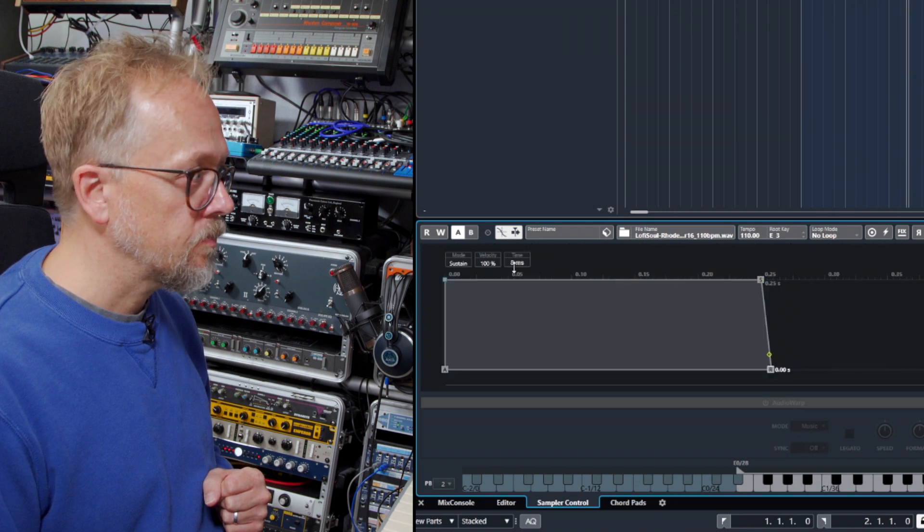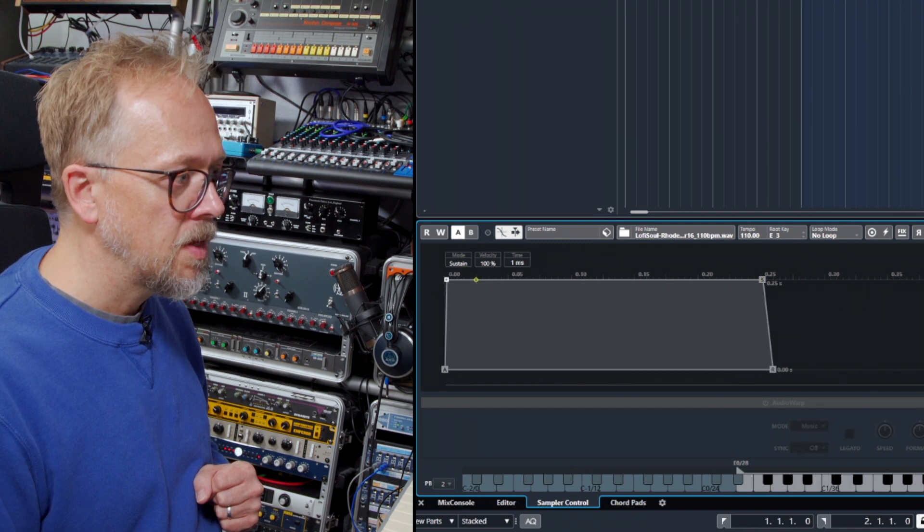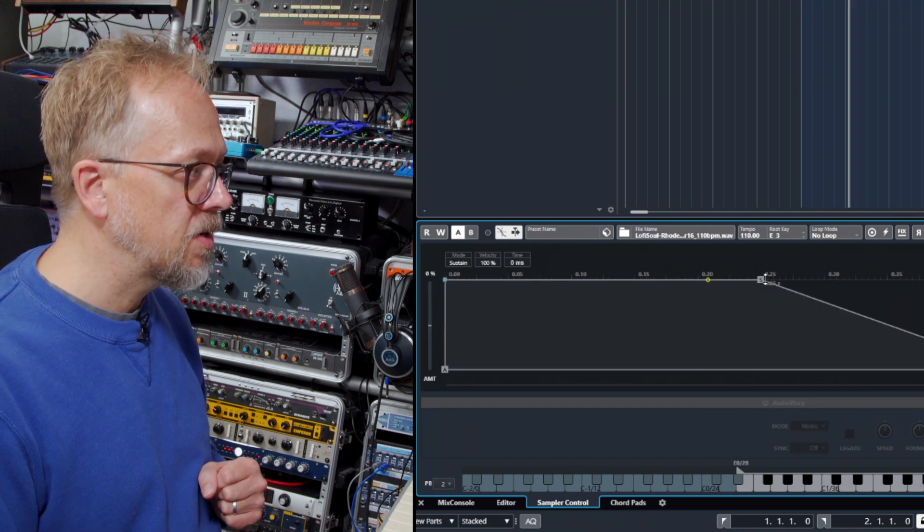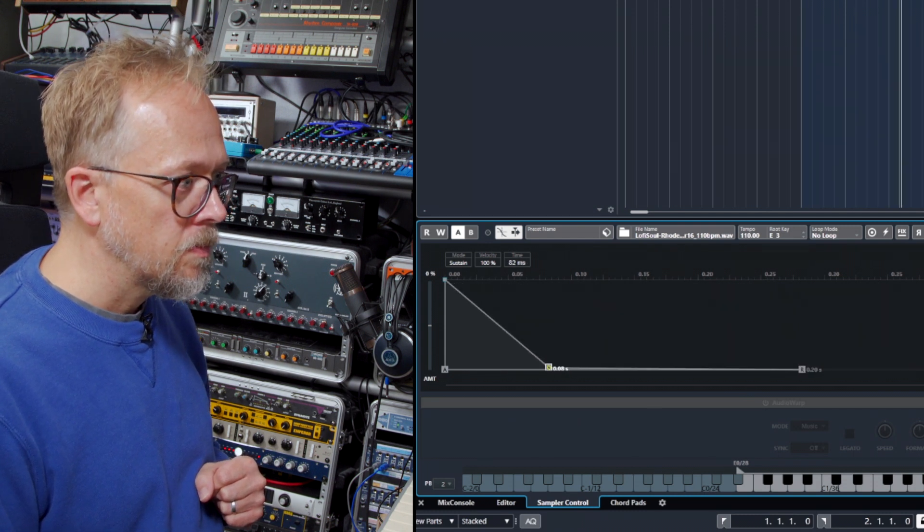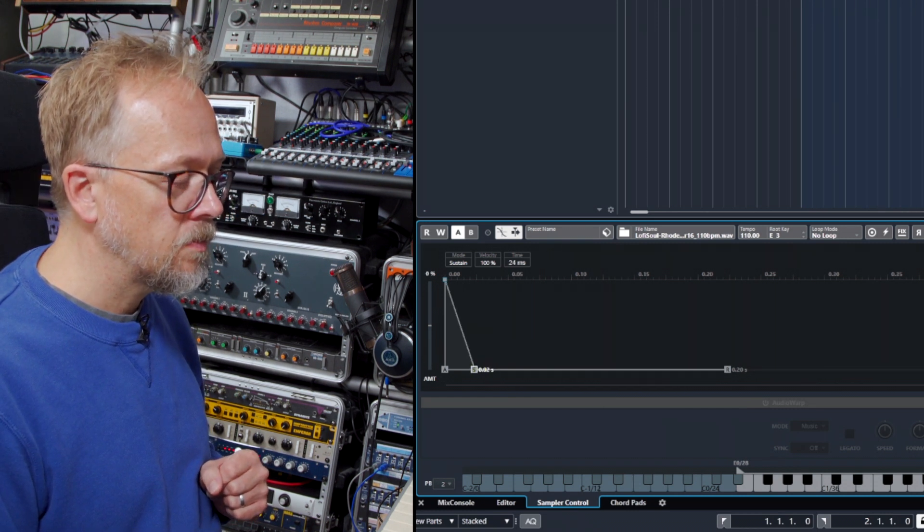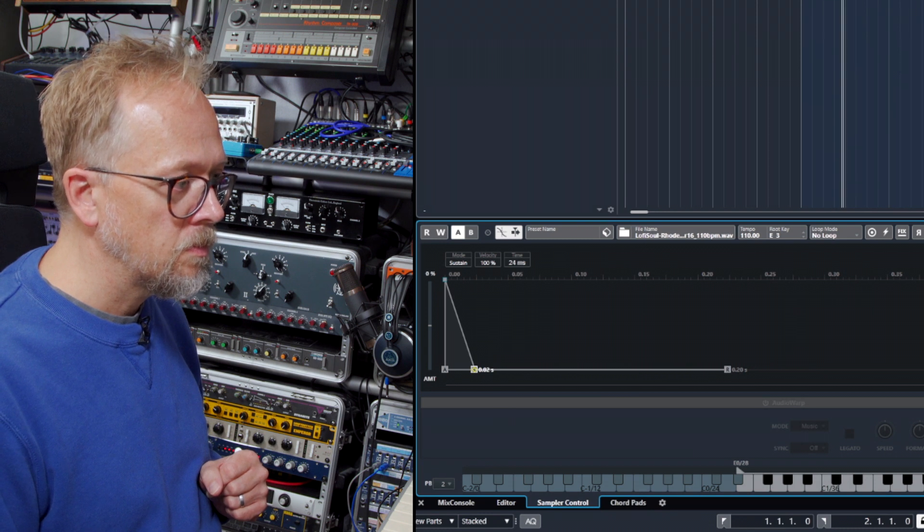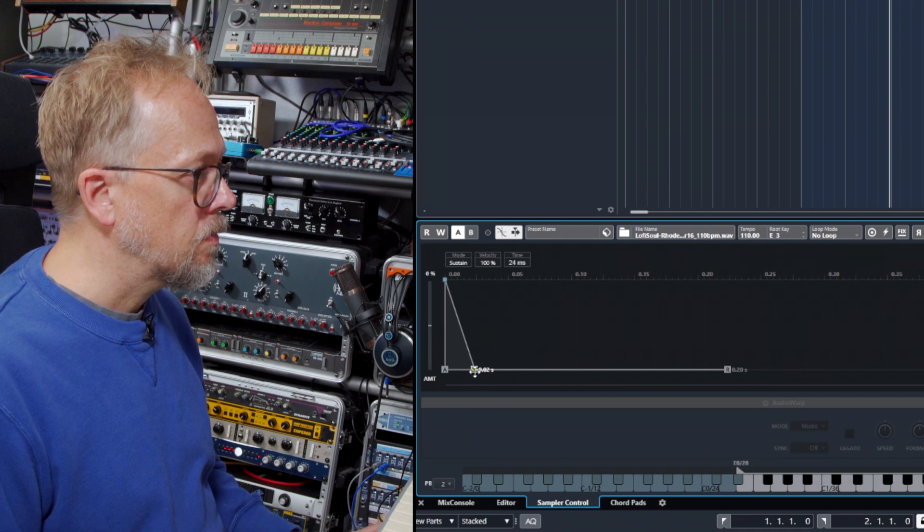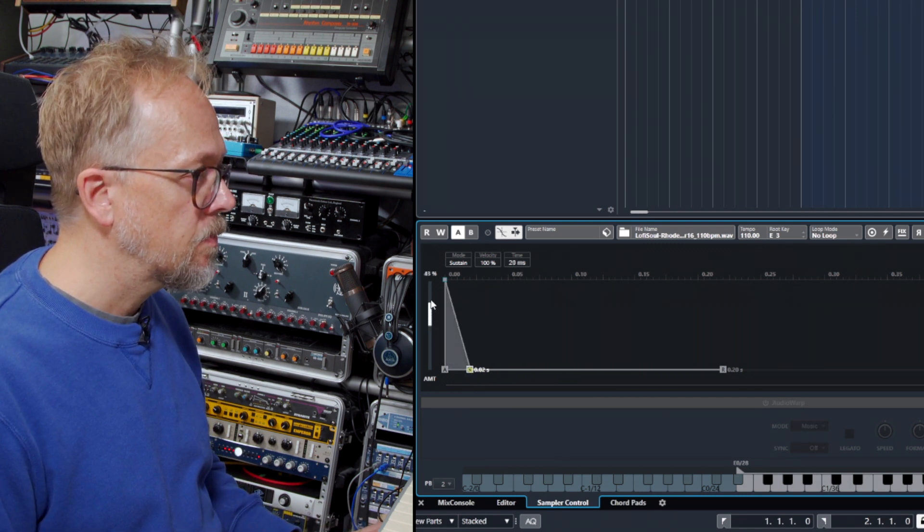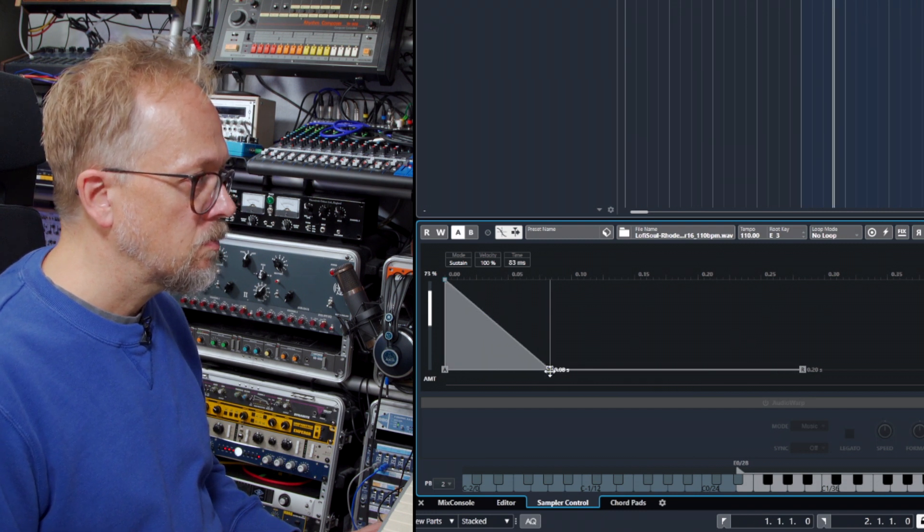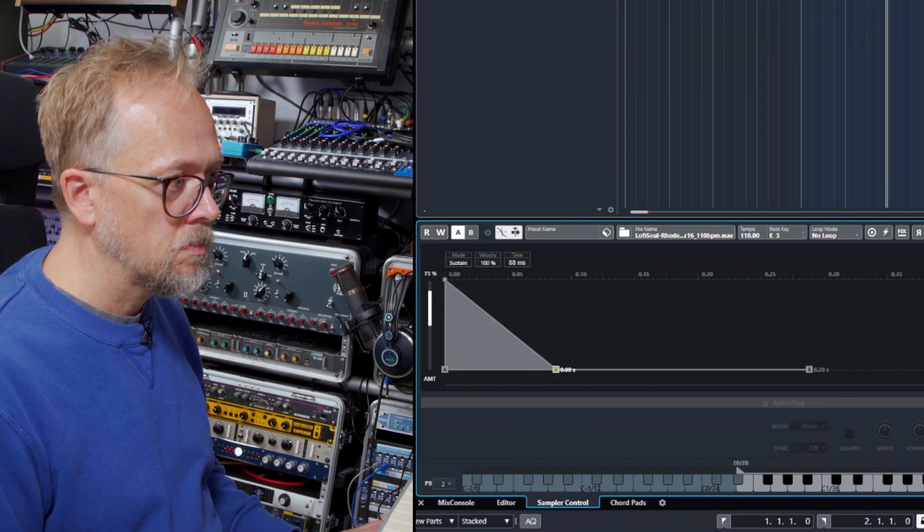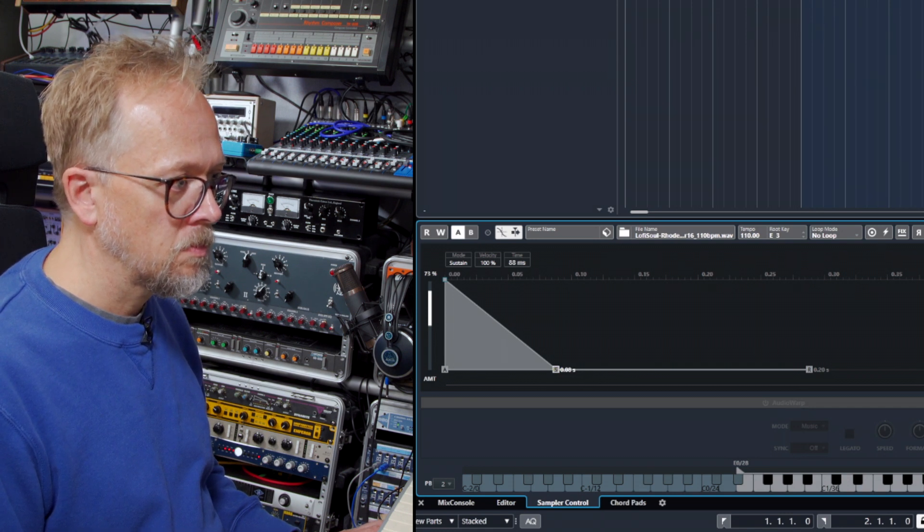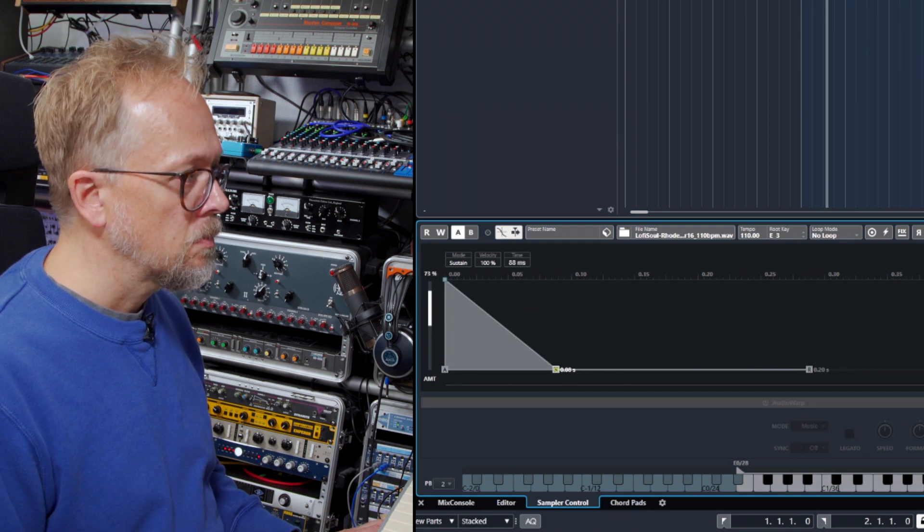Try that. Push the attack up a little bit, very slightly, and go to the filter and I can choose a filter envelope. I'm going to bring the sustain down, bring the cutoff down, and change the amount to the envelope.